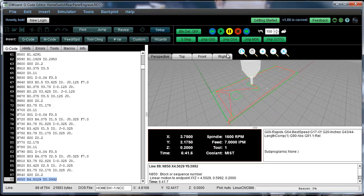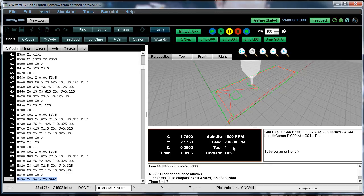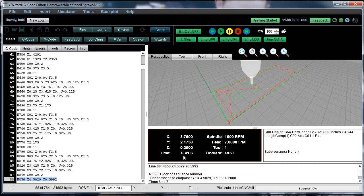Now, as it's executing, we've got information being displayed here. What's our current XYZ position? What's our speeds and feeds look like? Which tool have we selected? The coolant. How long did it take us to get to this point in the program? I've got 6 minutes and 41 seconds.